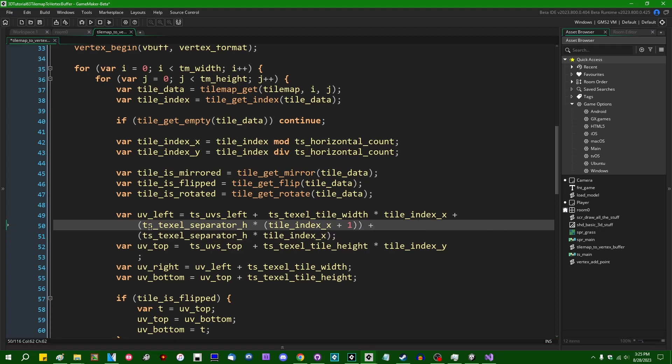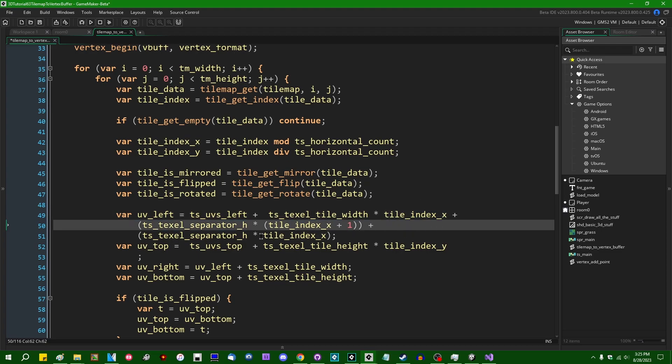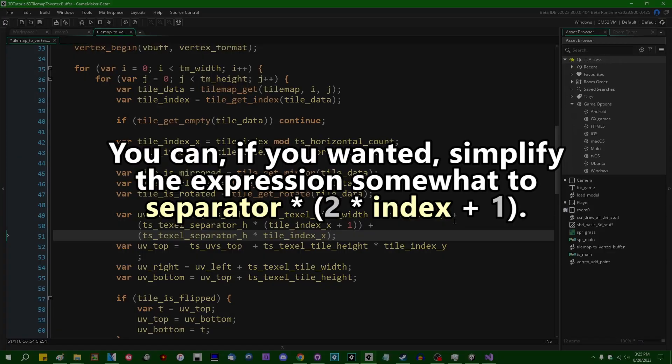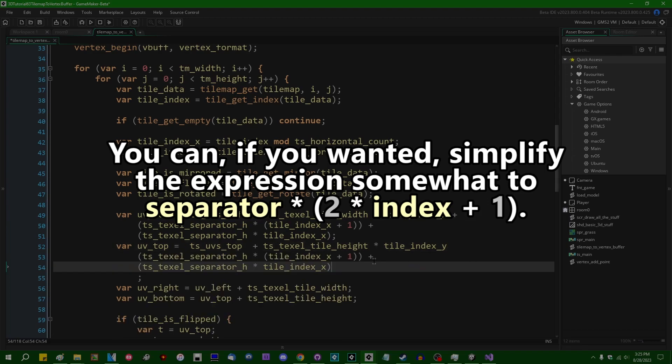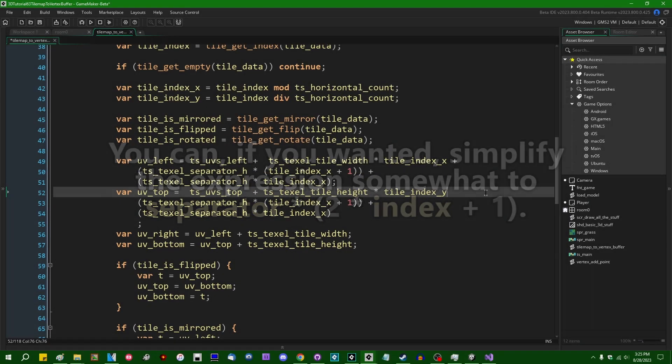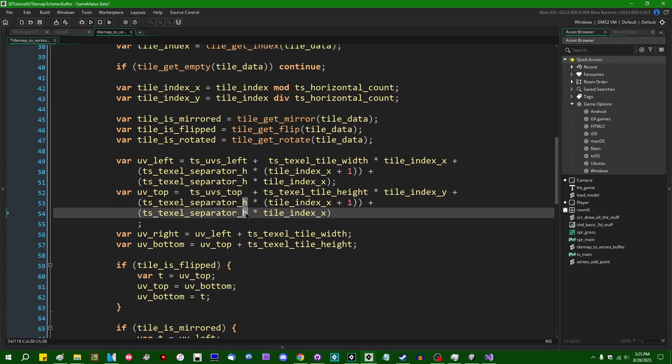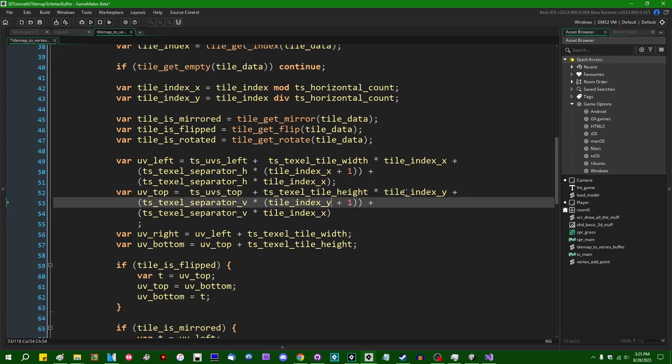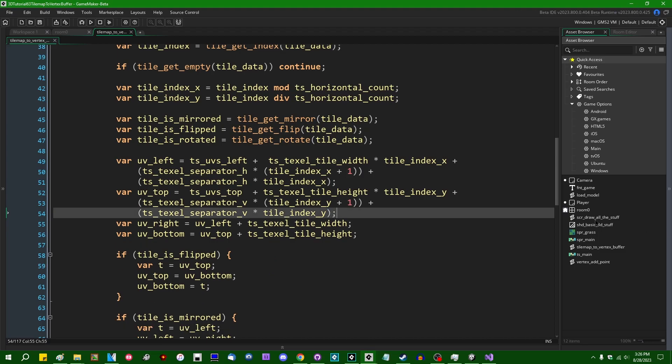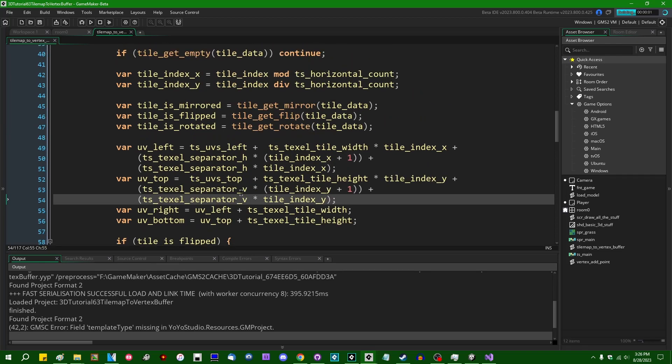So this is going to be adding any and all padding on the left of tiles up to and including the current tile index. And this is going to be adding the padding on the right side of previous tiles, which is not applicable to our current tile index. We don't need to care about that. And lastly, we're going to need to do something that is similar for UV top, but instead of using the horizontal separation and tile index X, we're going to need to use tile index Y. And that should be all we need to do to compensate for the tile border.